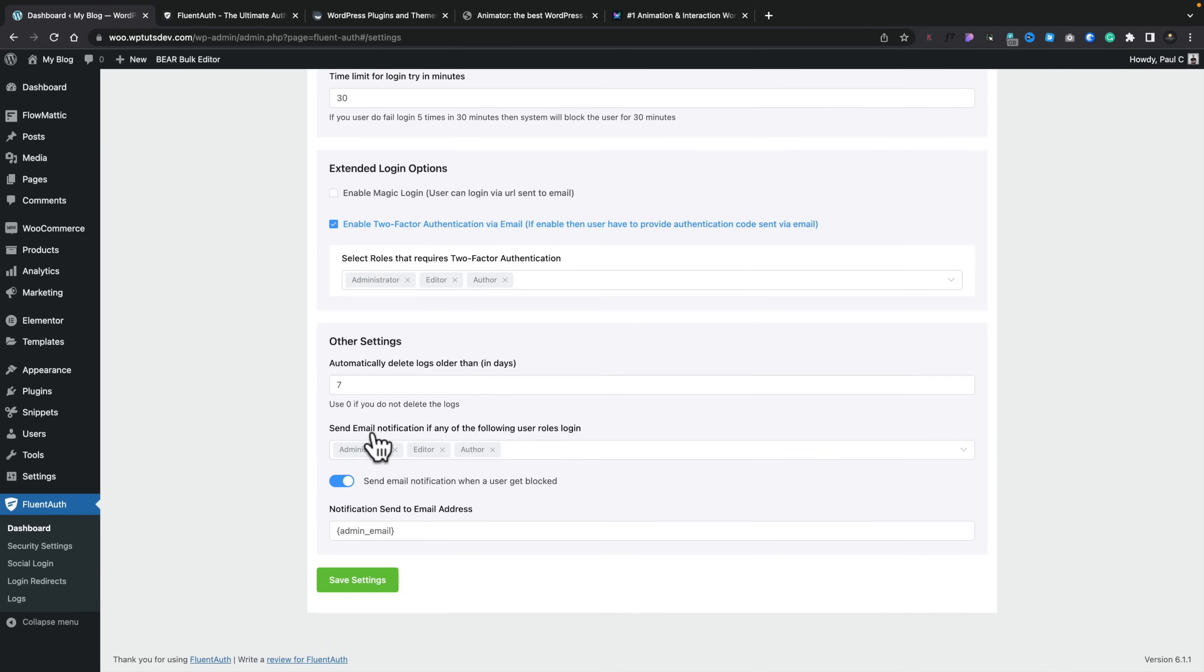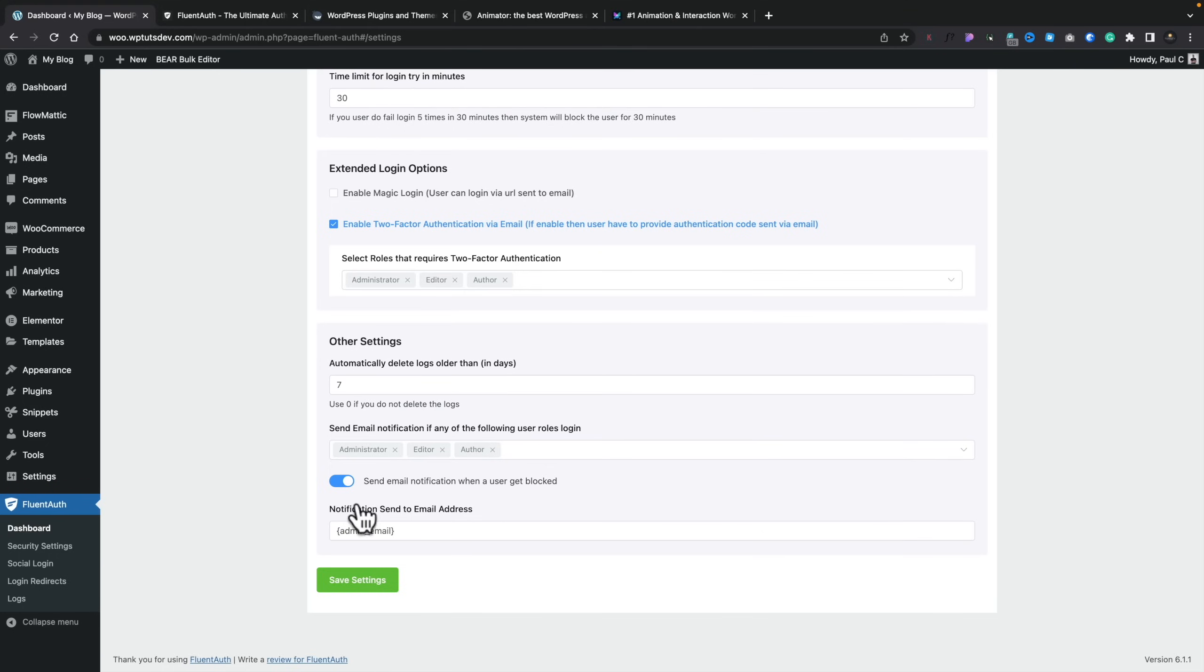You can then do things like send email notifications if any of the following user roles log in. So if you want to monitor administrators or editors or authors or things like that, you can set what role or roles you want to be notified of when they log in. And you can see you can send an email notification when a user gets blocked, and this will use the standard admin email address, or you can go ahead and replace this with your own custom email address should you want to.